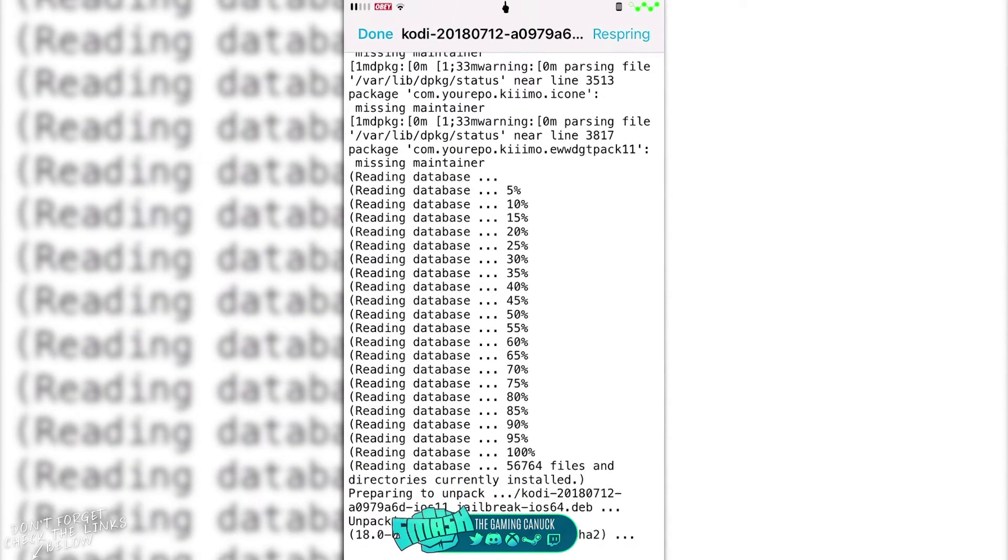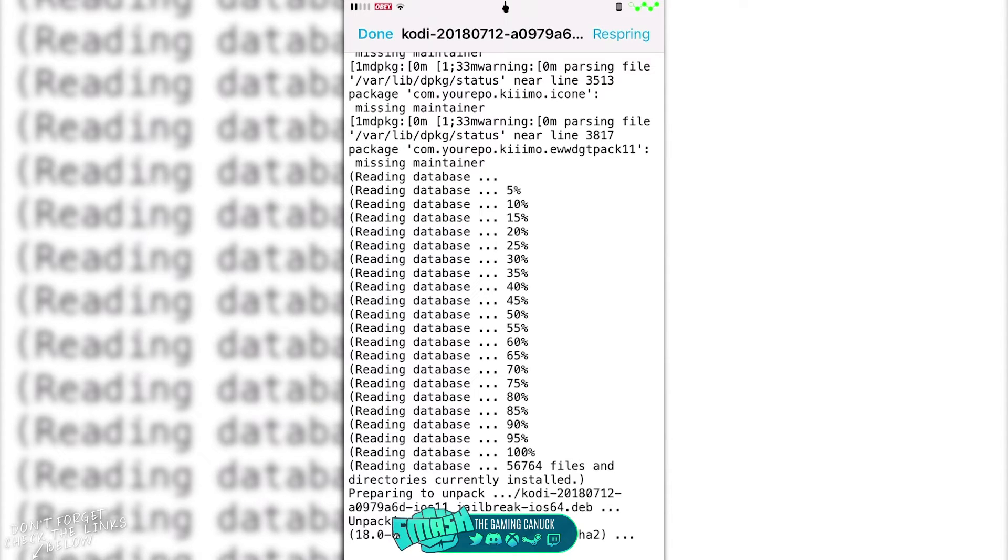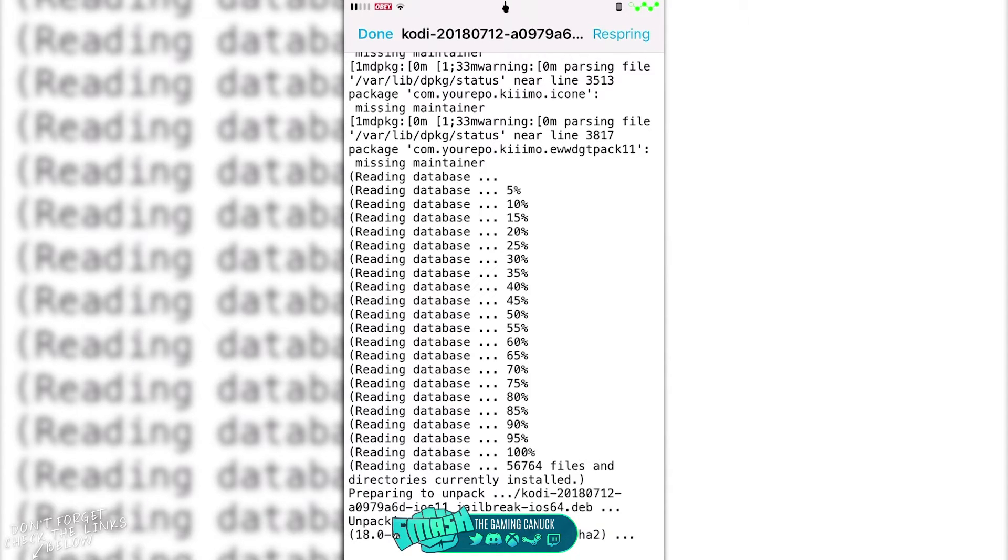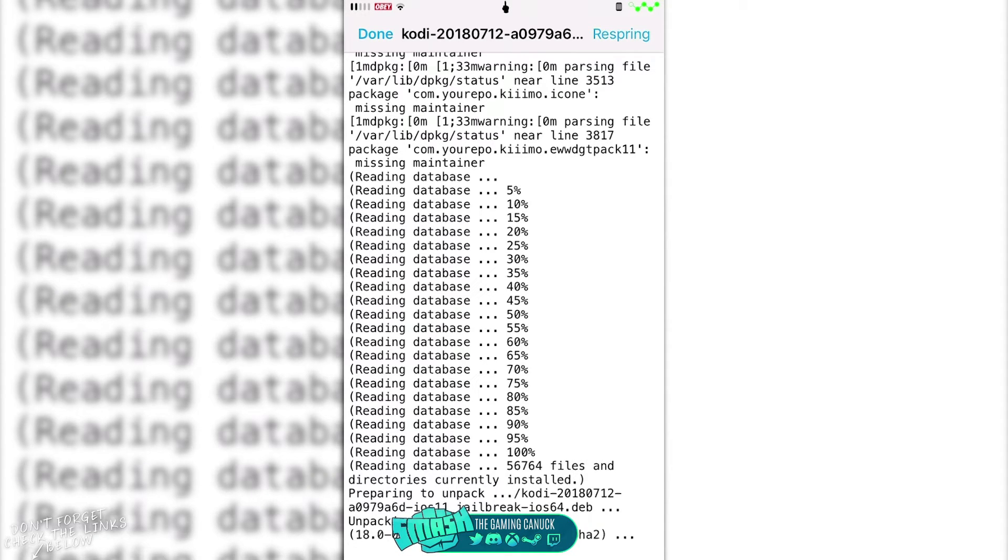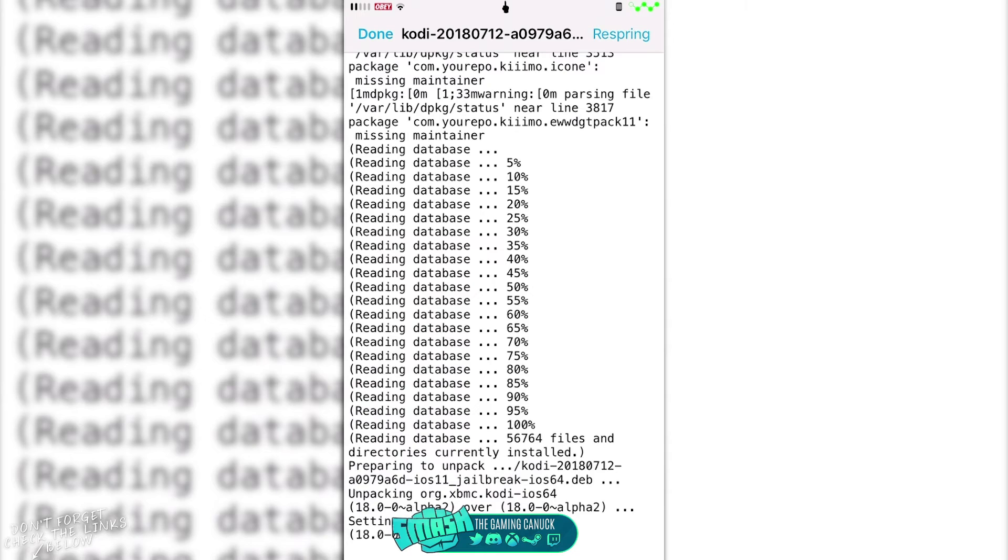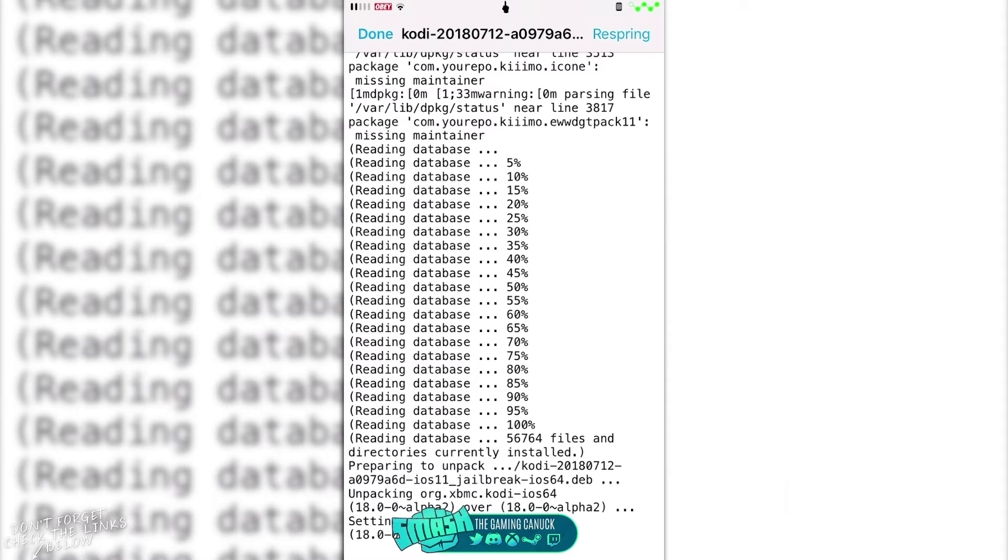If you get a terminal error, what you're going to need to do is you're going to need to keep respringing your device if you're on the newest jailbreak 11.3.1, or you're going to need to reboot into normal mode, run Electra, get the quick rejailbreakable mode again, and then come back in here and try and run it. If that doesn't work, remove Filza, respring your device, install it again, respring, and try and run it again.